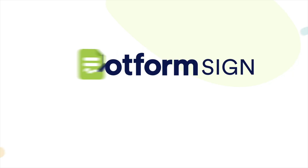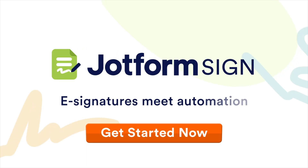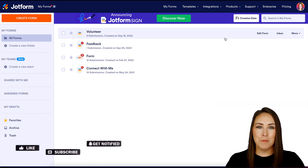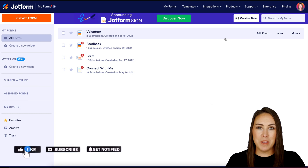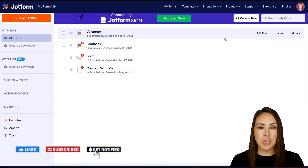Do you have quotes that need an e-signature? Let me show you how with JotForm Sign. Hey JotFormers, welcome back. I'm Kimberly and I'm currently in the desktop version of my dashboard.